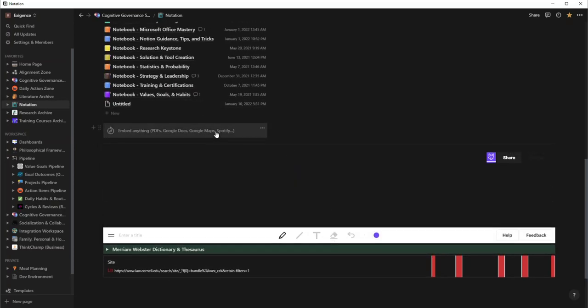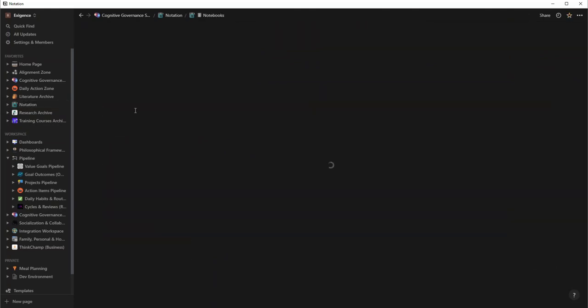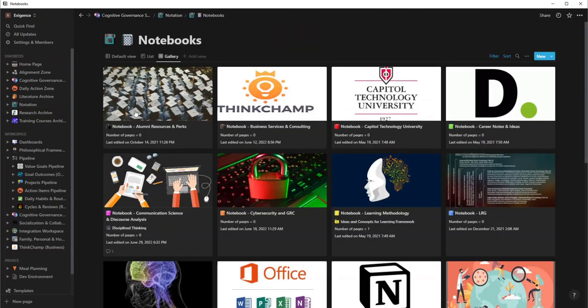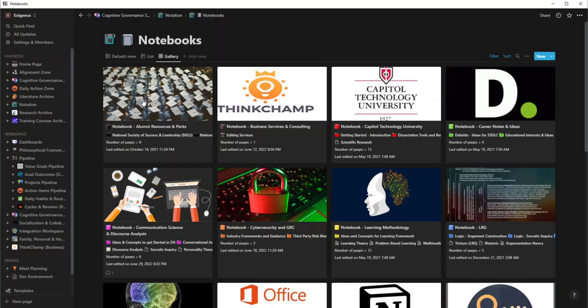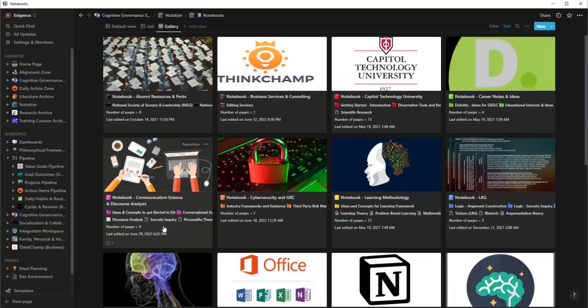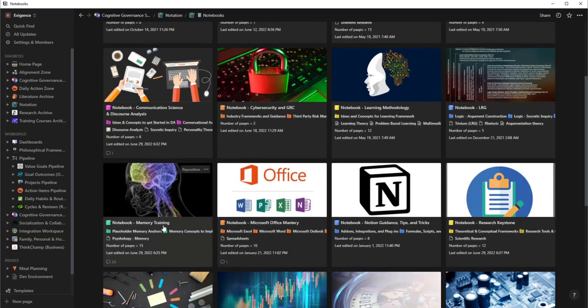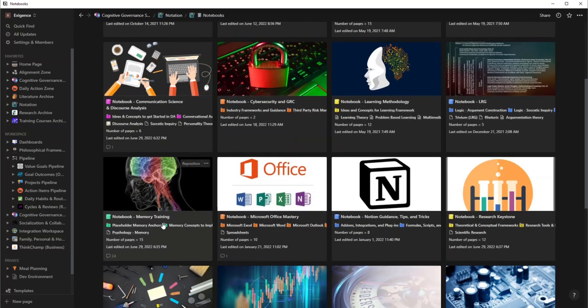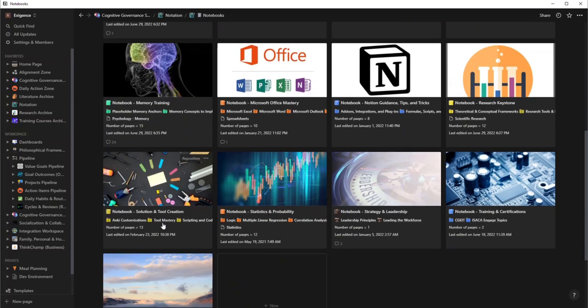All right, so let's actually give you an example of one of the notebooks, so we'll hop in here. What you're seeing is a database, but the view that I have set is in the gallery view. It's just a lot more appeasing, a lot more engaged and immersive. You're always happy every time you come into this.